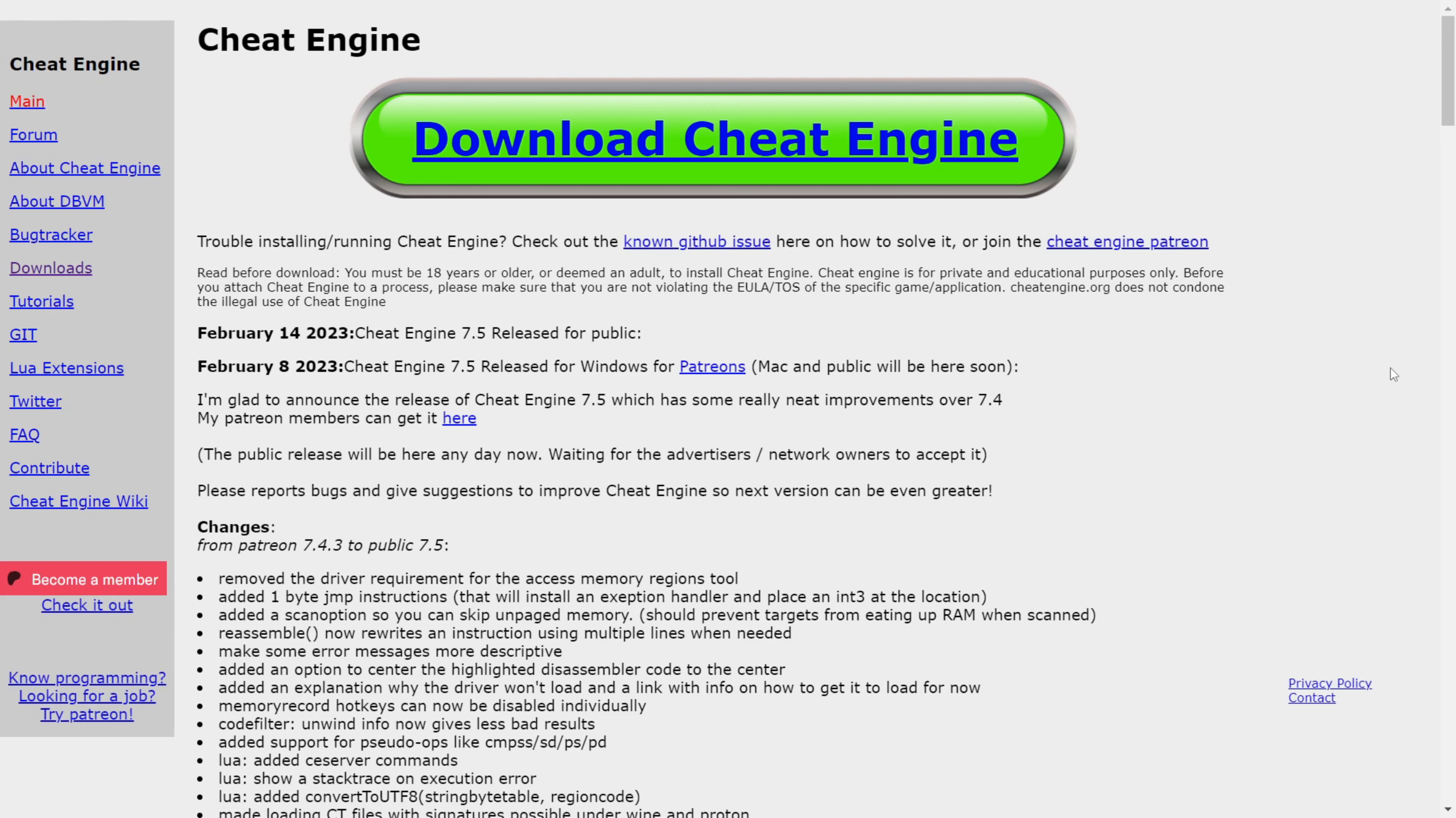The first thing you need is a program called Cheat Engine. You can download it on CheatEngine.org, their official website. I'll link this down in the description for you.